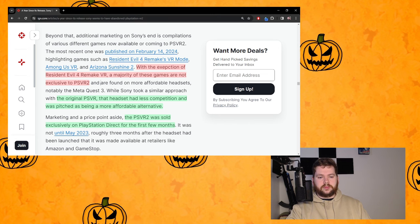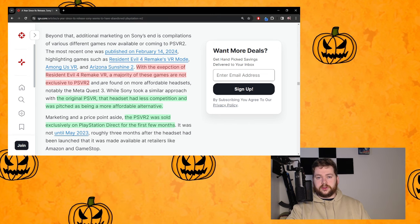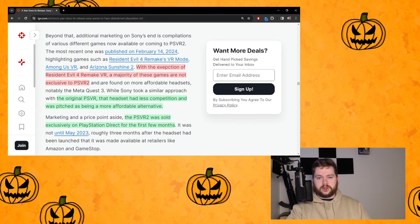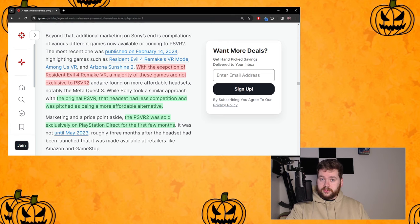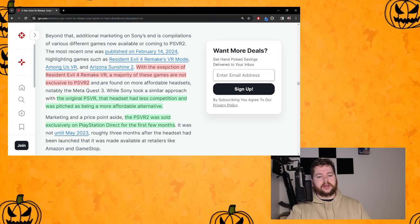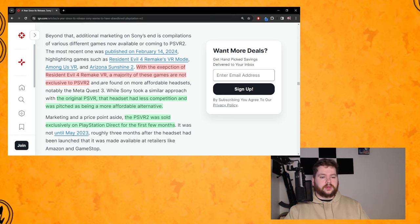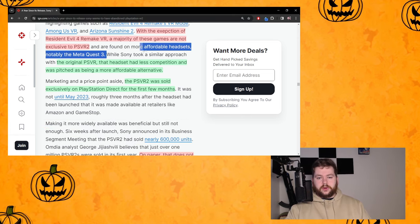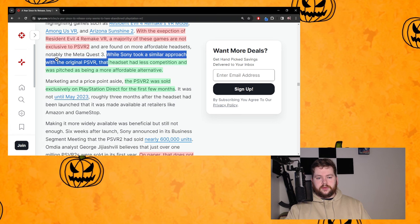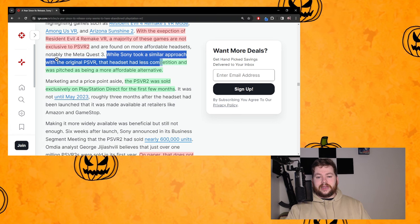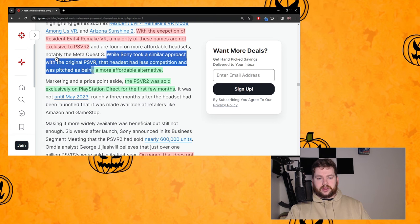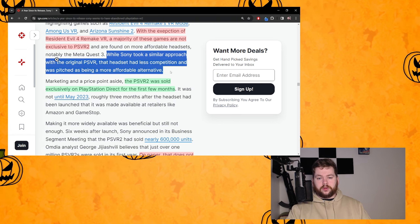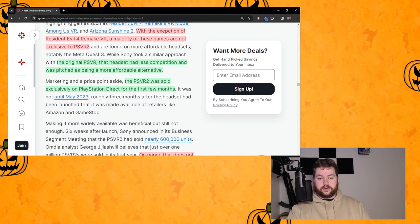Sony have had PS4 trailers where they highlight Destiny. Destiny was on Xbox, Destiny later came to PC. Destiny is a multi-platform game but they were highlighting it in their own adverts and there was no criticism of that. It made sense.